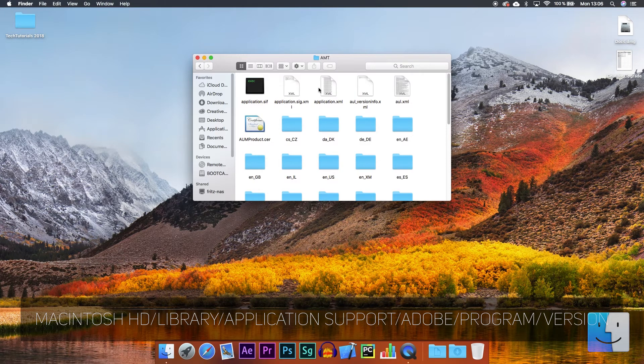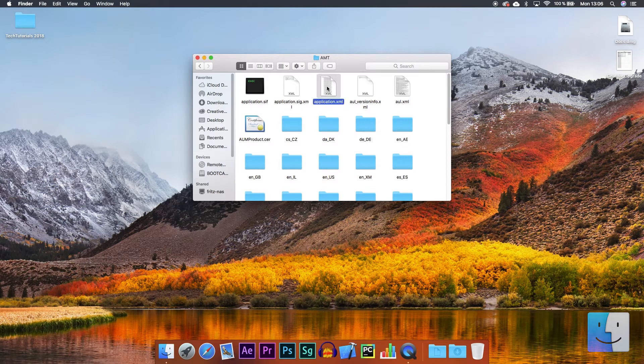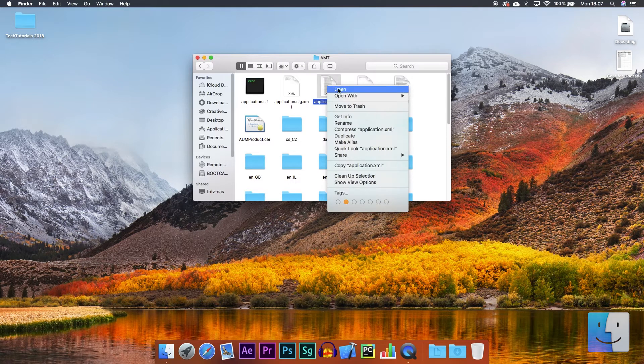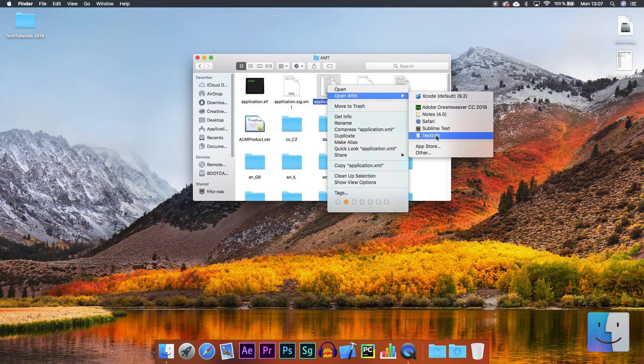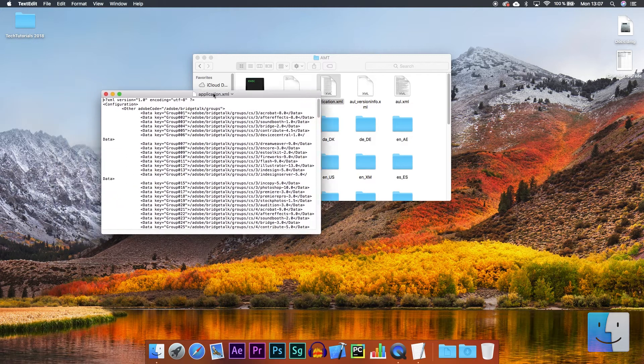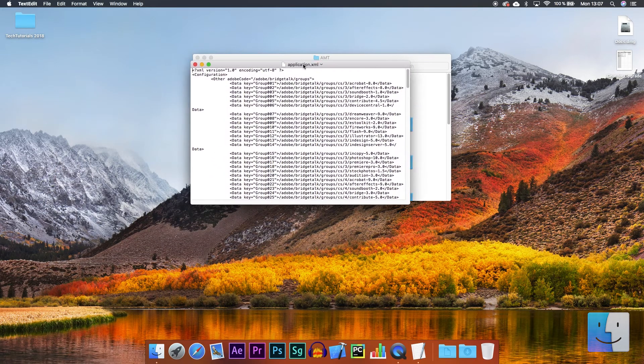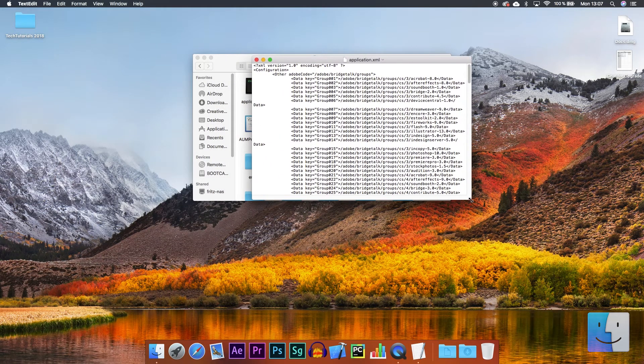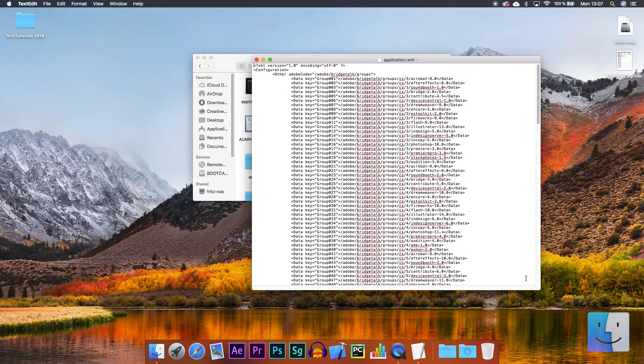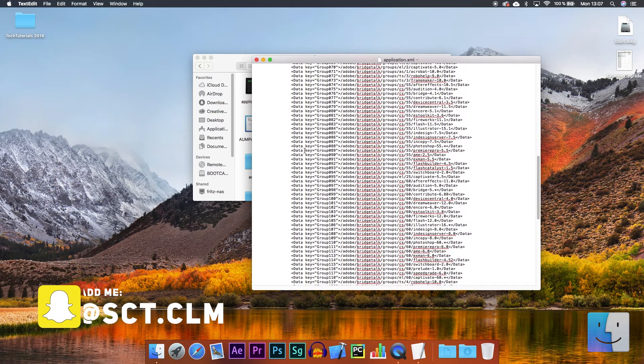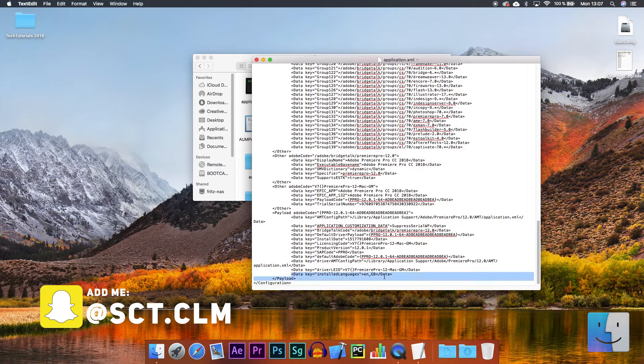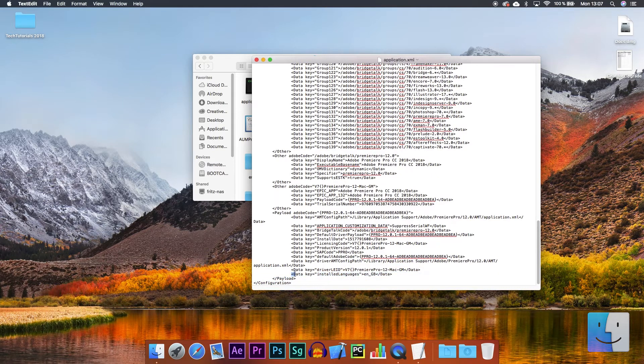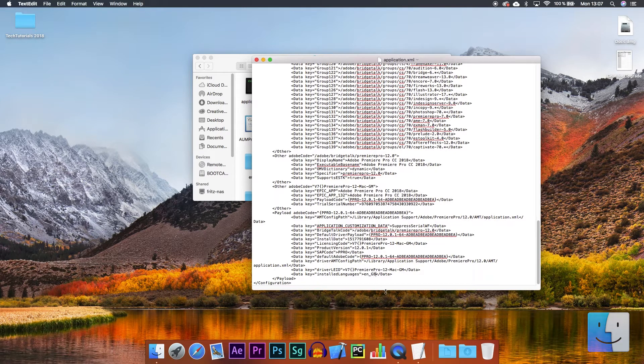In here, find the application file of the XML document type, right-click and open it with text edit. Scroll right down to the bottom of the document and find the line that says data key equals installed languages and then the current language code.